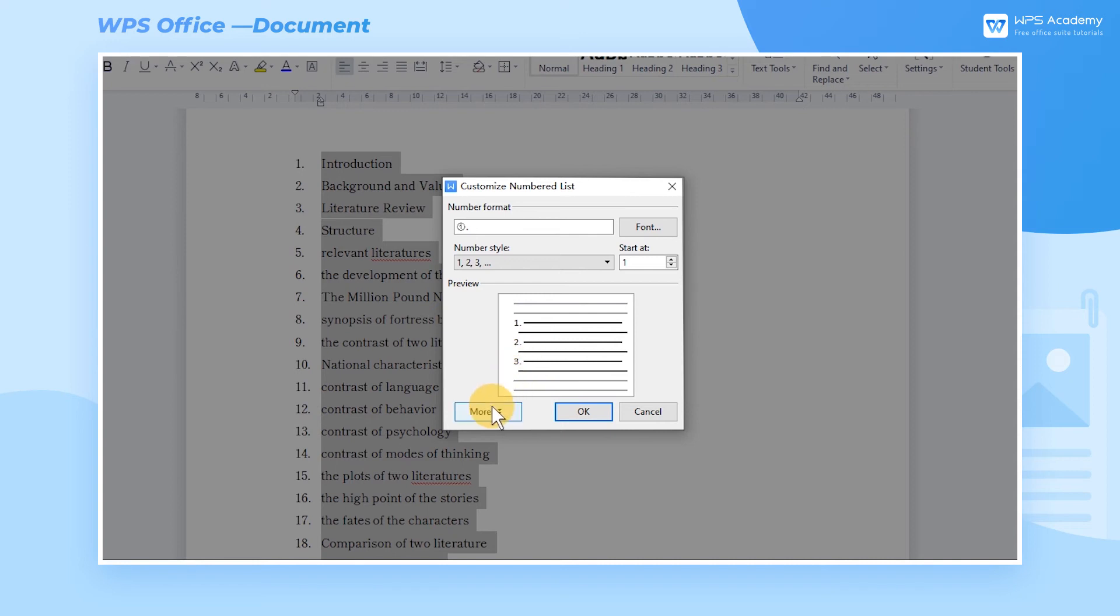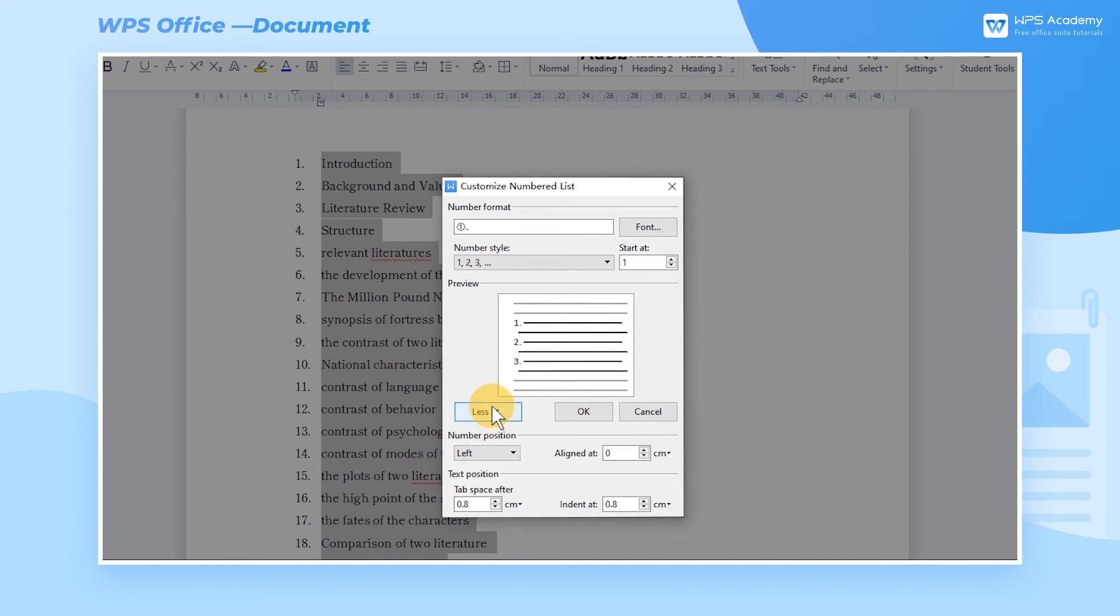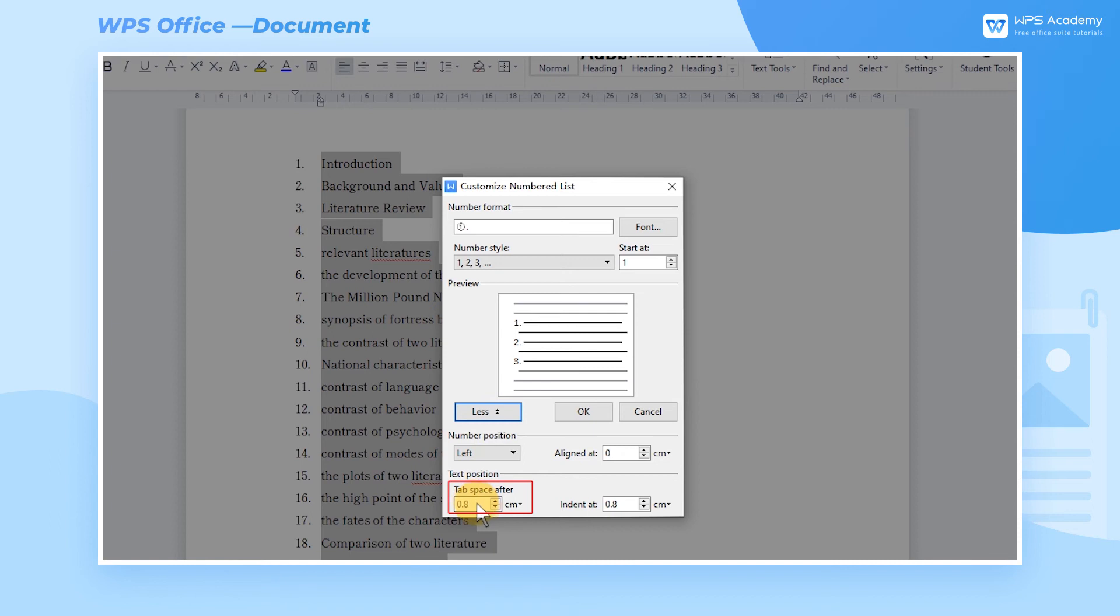Click the More button. We can adjust the position of the number here, and generally we choose Left by default. In the tab space after, Text Position refers to the starting position of the title text on the same line after the number is adjusted. We set it to 2 centimeters here.